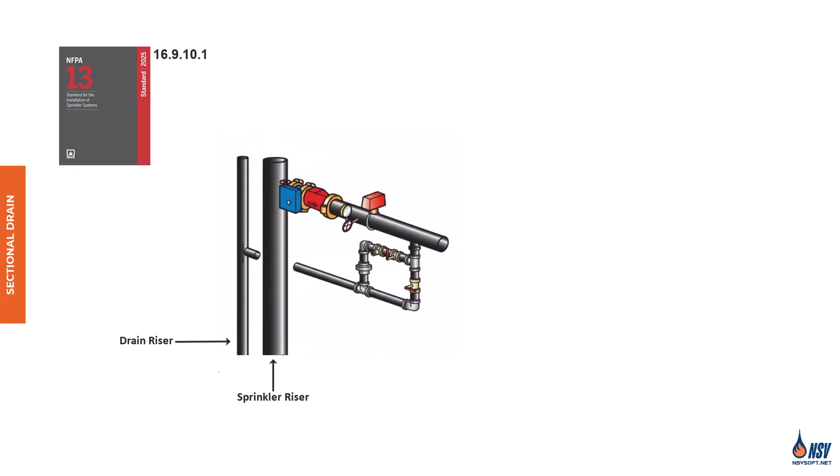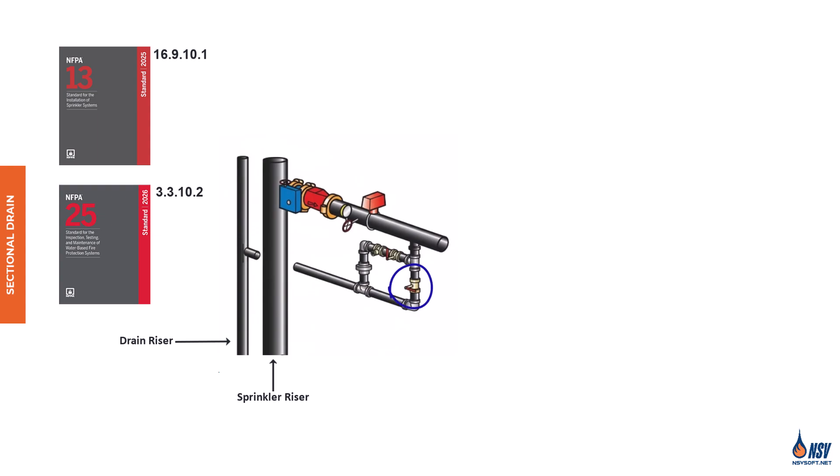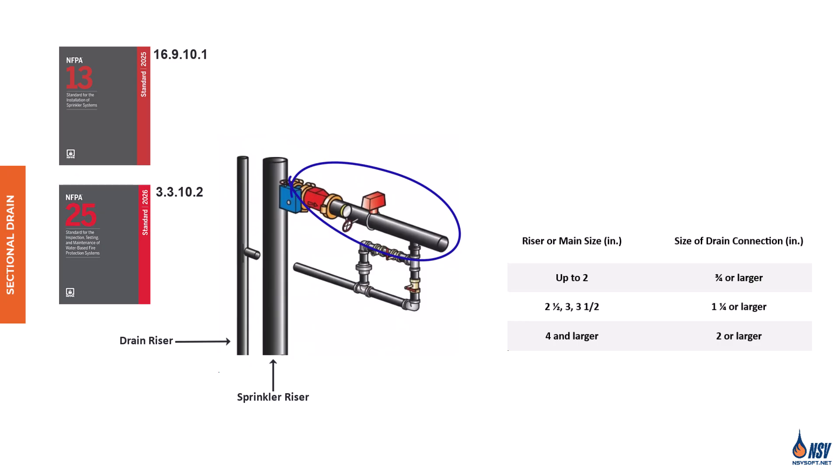A sectional drain, as defined in NFPA 25, 2026 edition, Section 3.3.10.2, is a drain located beyond a sectional control valve, and it serves to drain only a portion of the system. A common example is a drain installed within a floor control valve assembly in a multi-story building, allowing localized drainage without affecting the entire system. Remember that in floors equipped with a zone control assembly, the size of the sectional drain valve is determined based on the pipe on which the zone control is installed, according to Table 16.10.4.2. Additionally, when floor control valve drains are tied into a common drain riser, that riser must be increased by one pipe size downstream of each drain connection joining it.